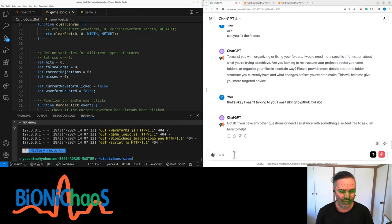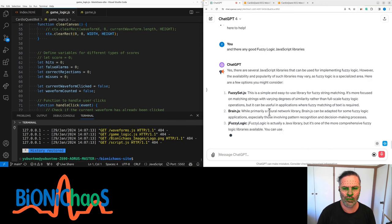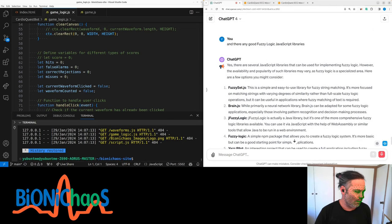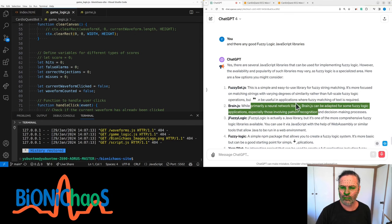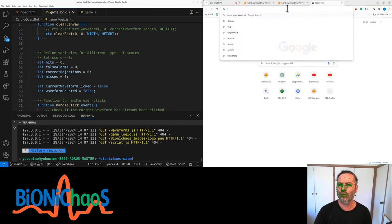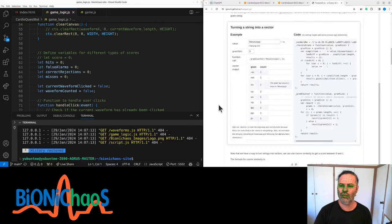Are there any good fuzzy logic JavaScript libraries? Yes, there are several options. Fuzzy-set.js is simple and focused on fuzzy string matching. Brain.js is primarily a neural network library but can be adapted for some fuzzy logic applications. jFuzzyLogic is actually a Java library but can run via WebAssembly. There's also a basic fuzzy-logic npm package as a good starting point for simpler applications.